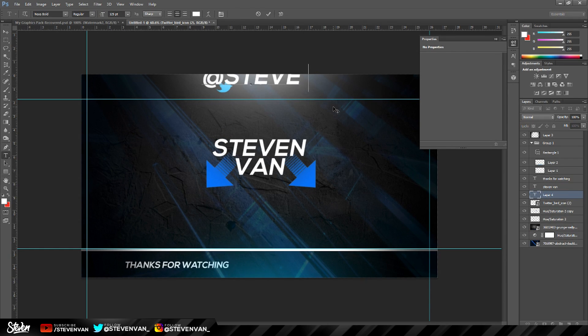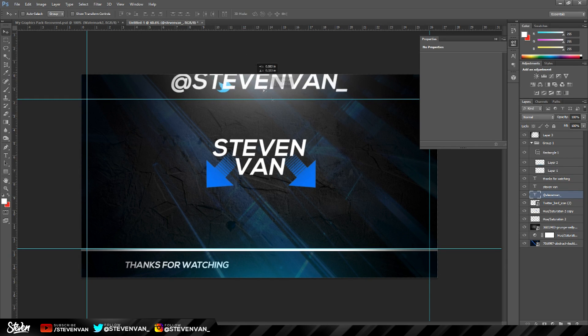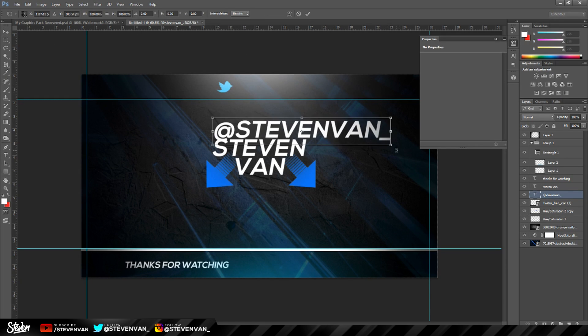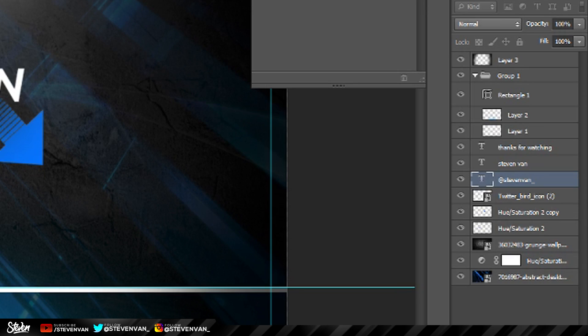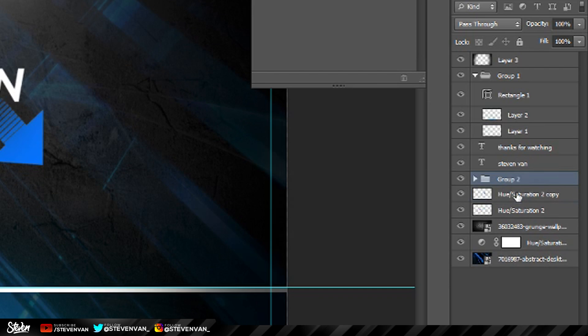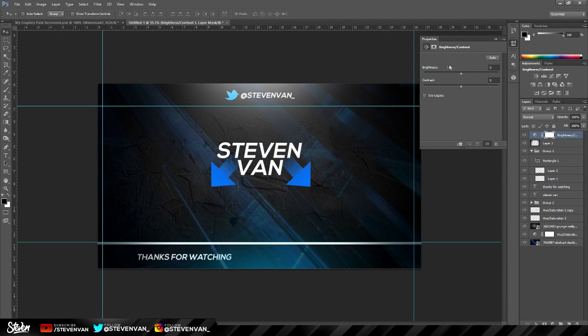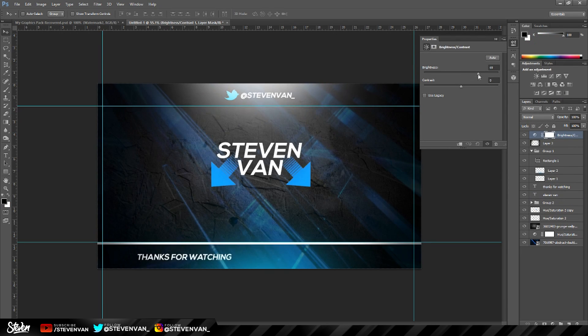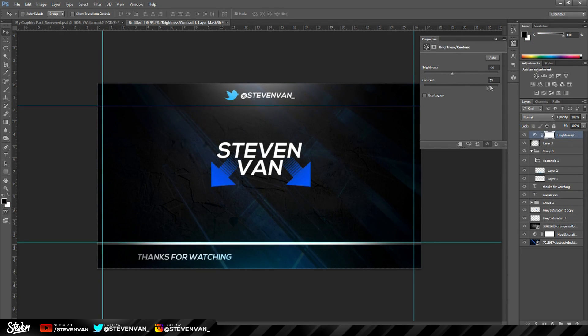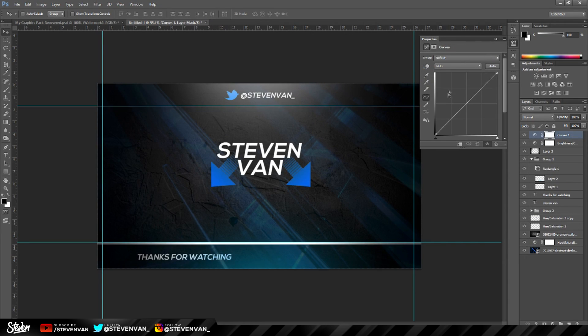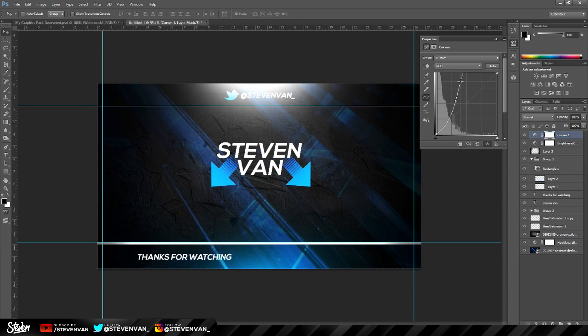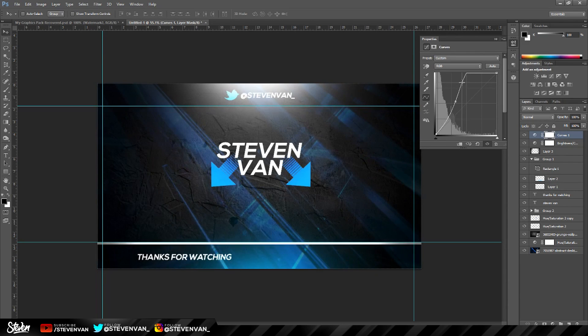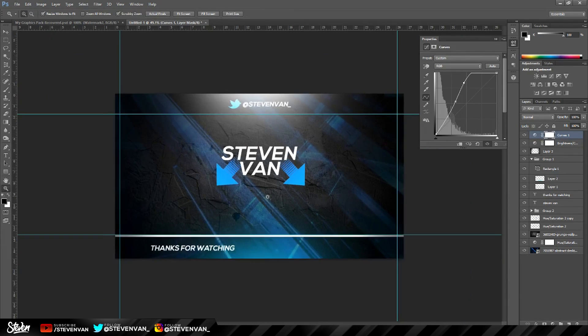And add my own username. So Steven Van underscore. You can lay it out however you want. And I want to group these together. So press Control G. And now let's align this. And now you can also go through and change how it looks using these adjustment layers. So something like that will look cool. I don't know, it's up to you.